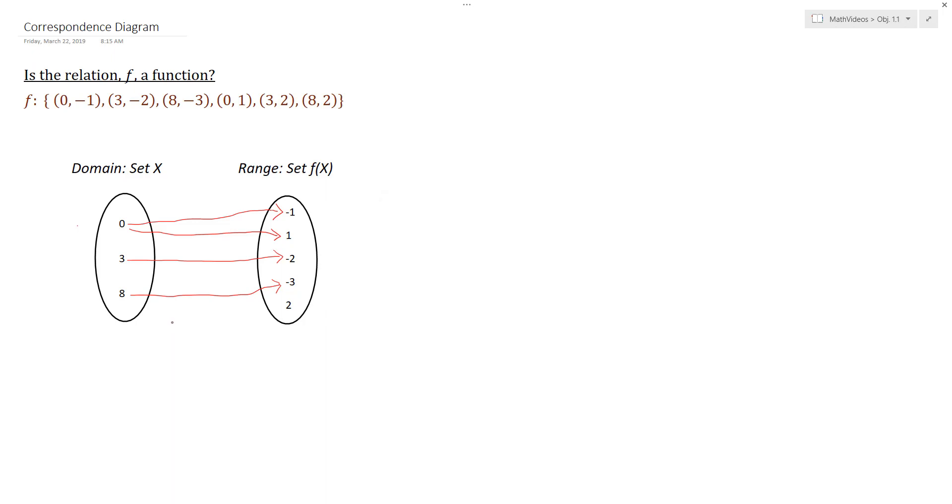So we need not go further. So the relation F is not a function as we've shown by our correspondence diagram.